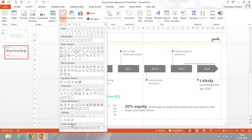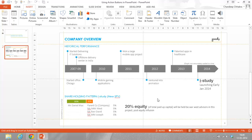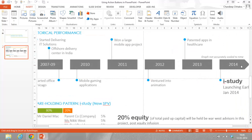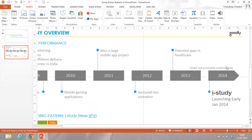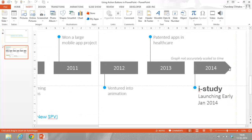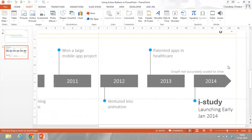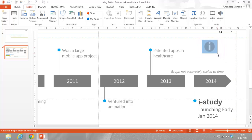In the action buttons, almost all work in the same way since the icons are different for the different buttons. I am going to pick up this one, action button for information. Select it, zoom in at my area where I want to place this. Let's say this is the area where I want to place the action button. I am just going to draw the action button.